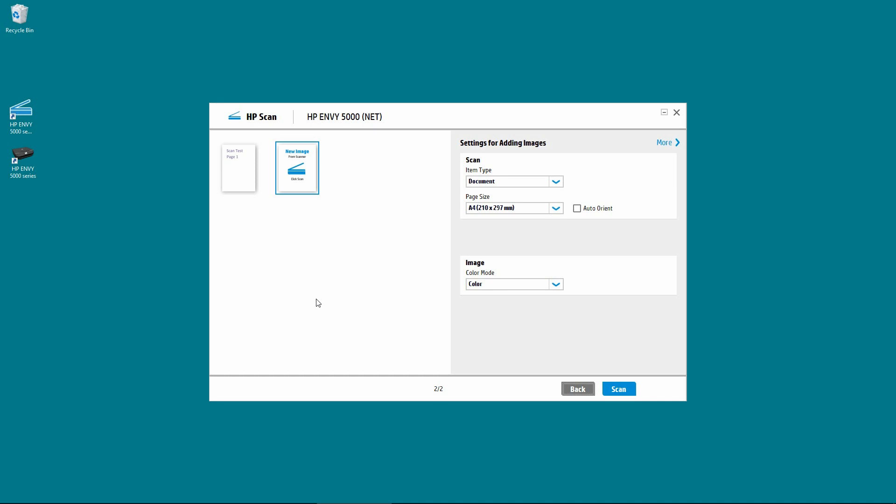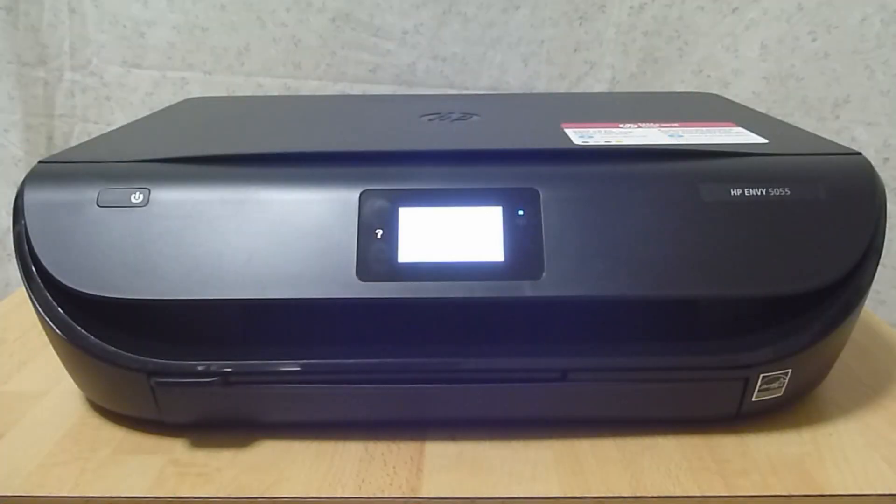Now, place page 2 onto the scanner. Let us now place page 2 onto the scanner.